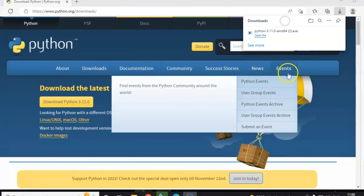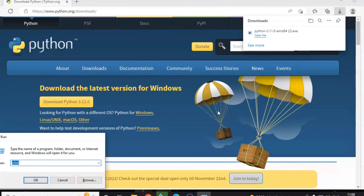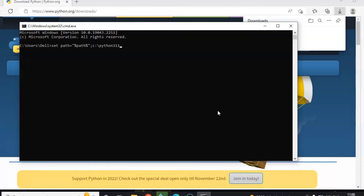Close that window and open a Command Prompt by pressing Windows key + R, then type cmd, and the command prompt will open. You can set the PATH by typing: set path=%path%;C:/Python311